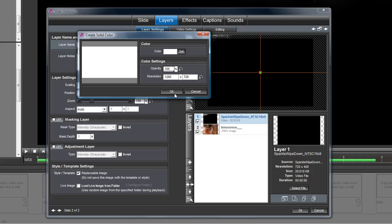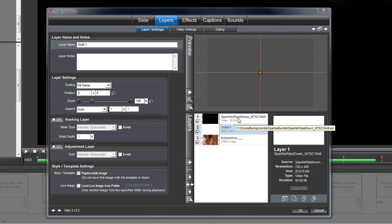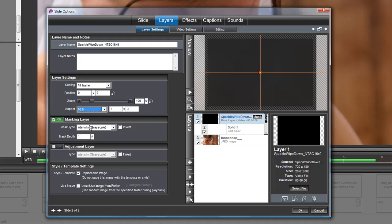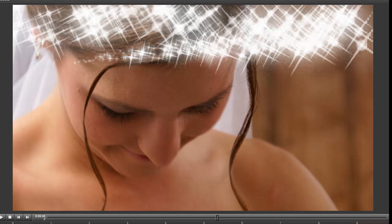Highlight that layer and hit this layer's a mask. Don't forget with this you really do want to change that to 16 by 9. So now when I play this back, I get sparkles over my picture and they're white sparkles.